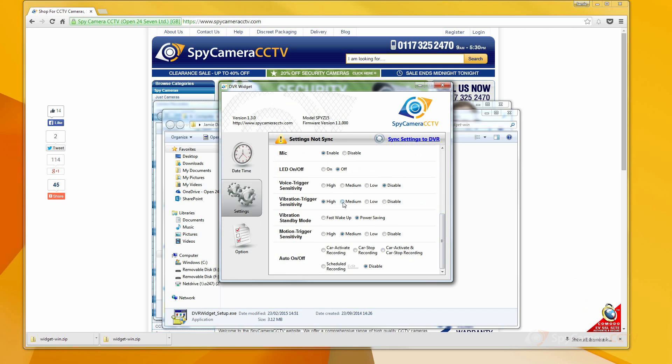Remember to click Sync Settings to DVR when you are finished to ensure that these custom settings are transferred onto your device.